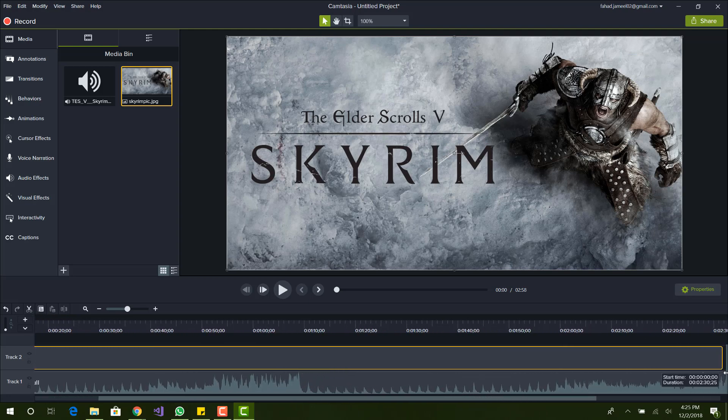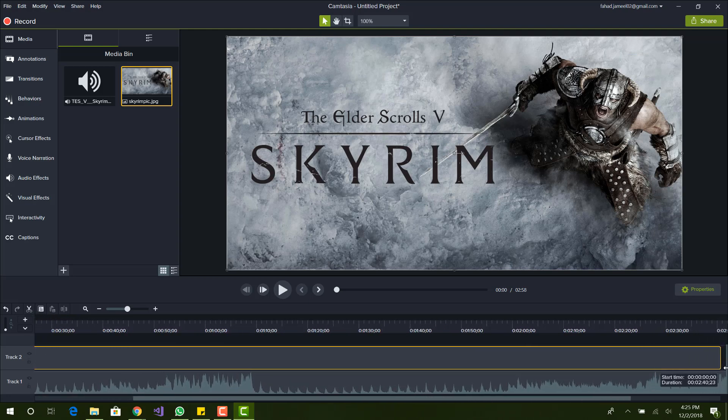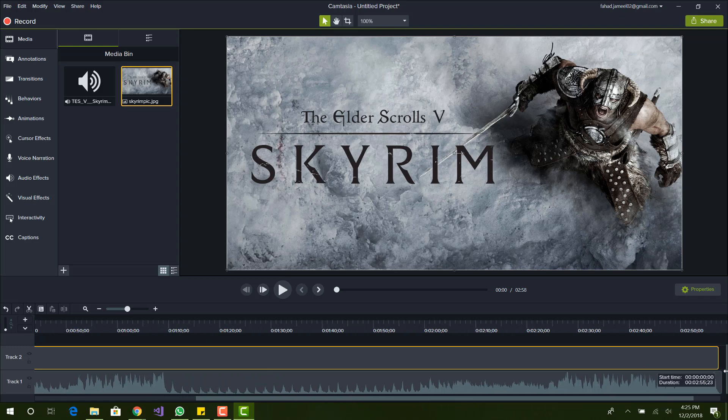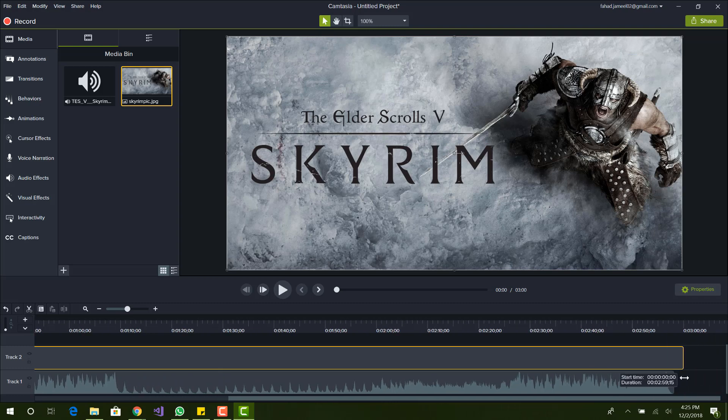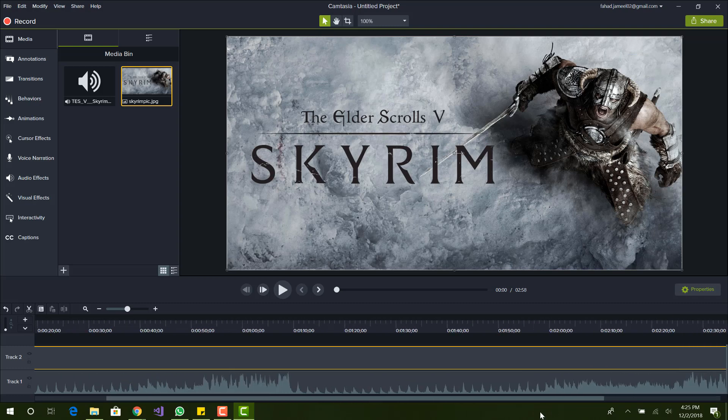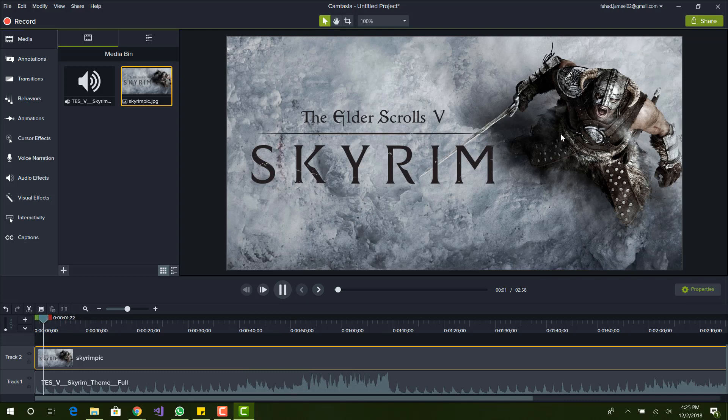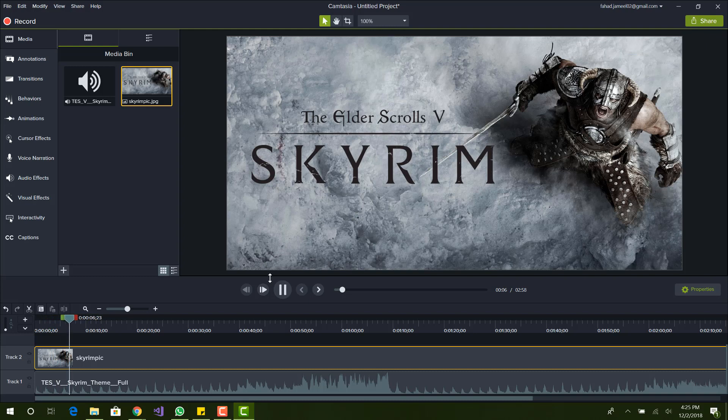So before, when I was playing, it was just black. Now you can see the video, basically an image, this will stay throughout the whole video. So now basically when you're done you just want to export it.